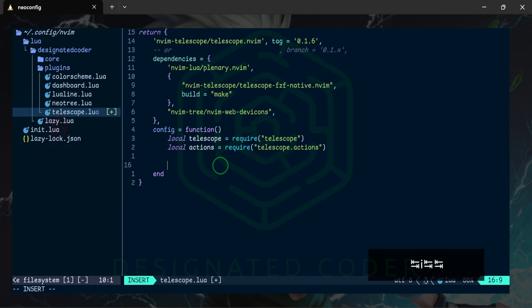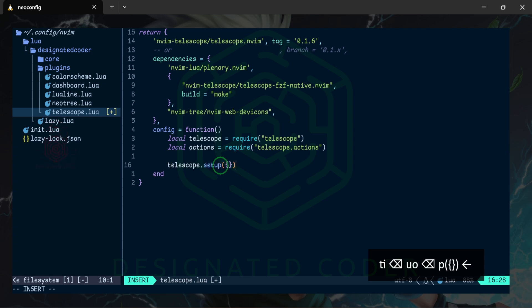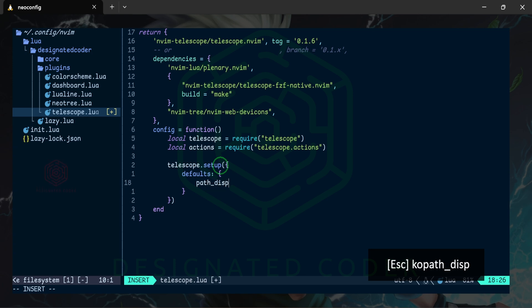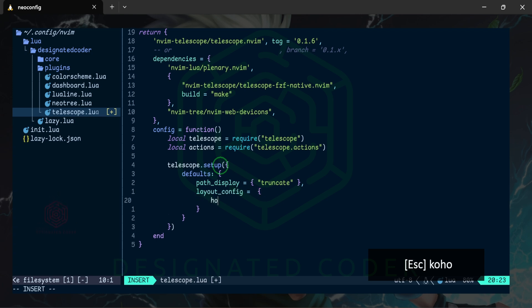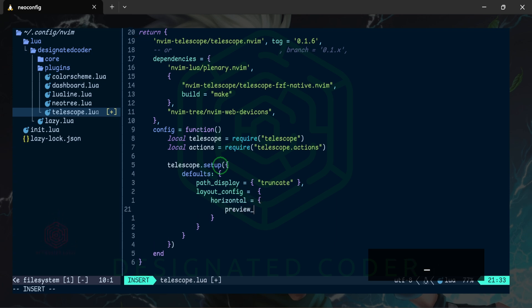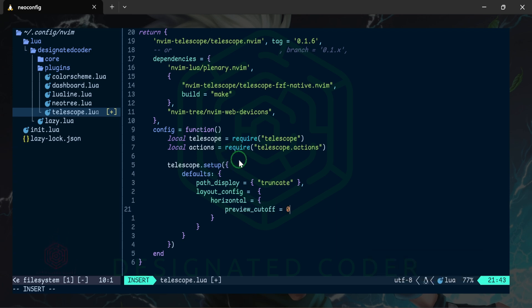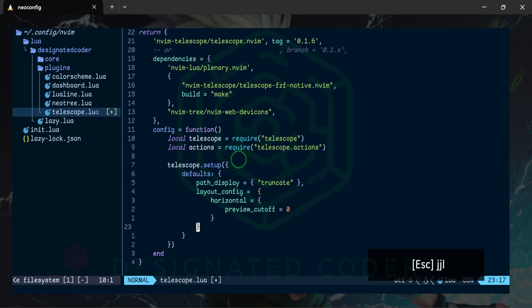This configuration is going to be very simple. We'll use those variables, so here I'll say telescope.setup, then as defaults we'll open another table and do path_display. For layout_config we'll set this to horizontal, open another table, and then do preview_cutoff equals zero — which means when we open the preview there won't be any cutoff to it and we'll be able to scroll through it.